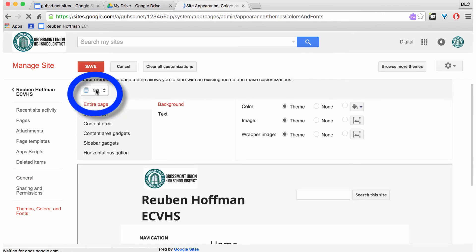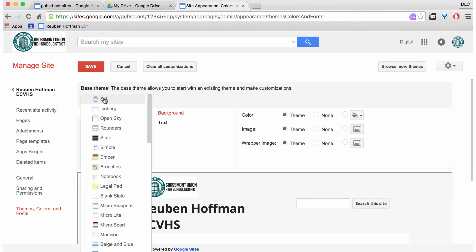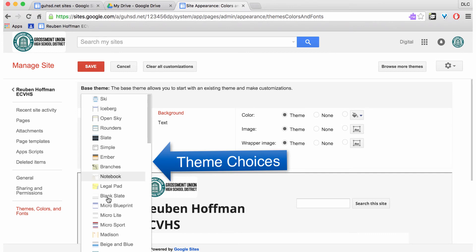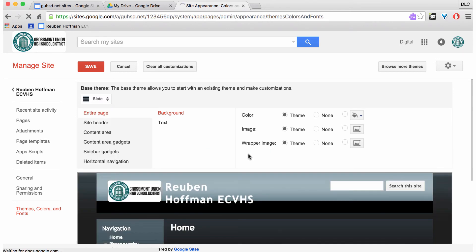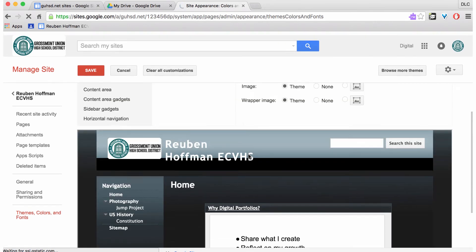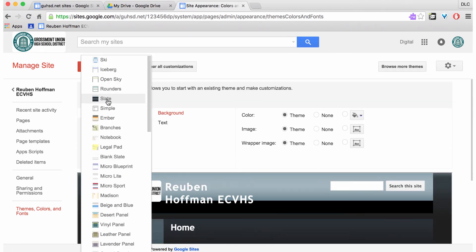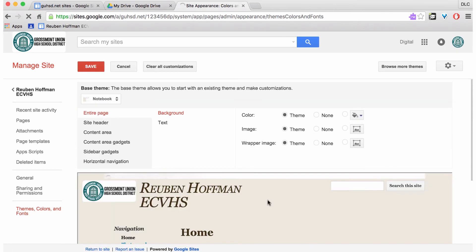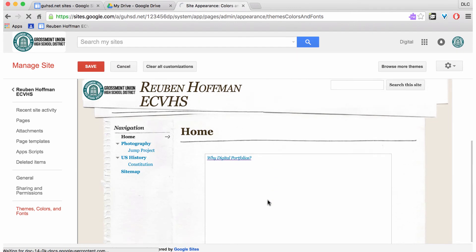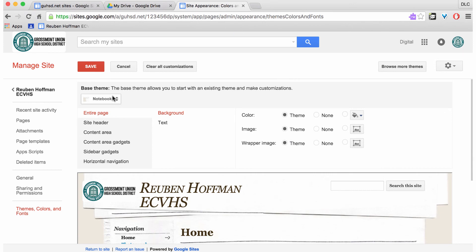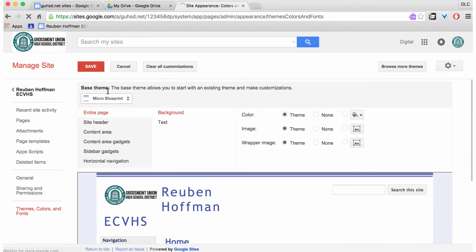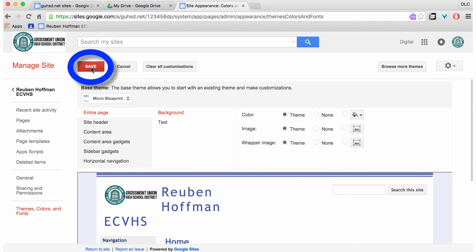At the very top it says base theme, and now I have a selection here to choose from. So I can change this to different options. You get the idea. I can change it to any of these options here. I'll select blueprint and click on save.